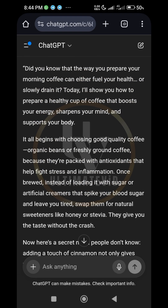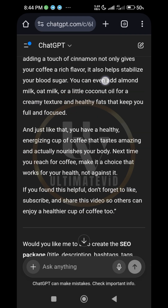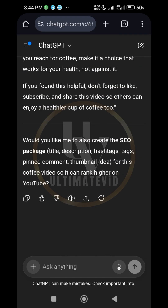Script — three minutes. 'Did you know that the way you prepare your morning coffee can either fuel your health or slowly drain it? Today I'll show you how to prepare a healthy cup of coffee that boosts your energy, sharpens your mind, and supports your body.' That is a hook. If somebody comes across your video and listens to this, the person will be eager to watch. Is that clear?